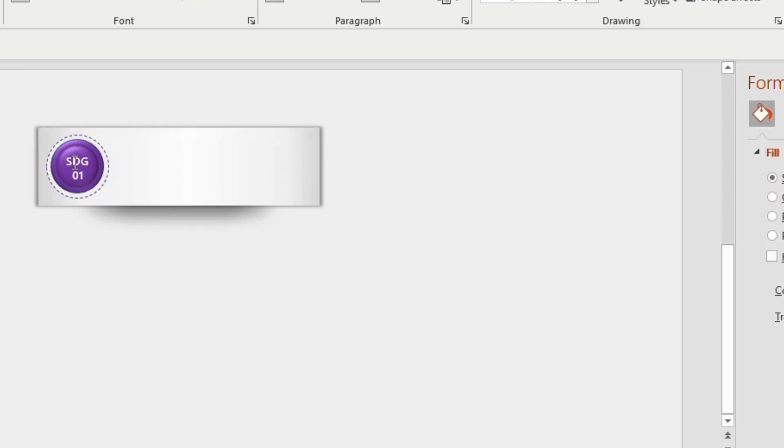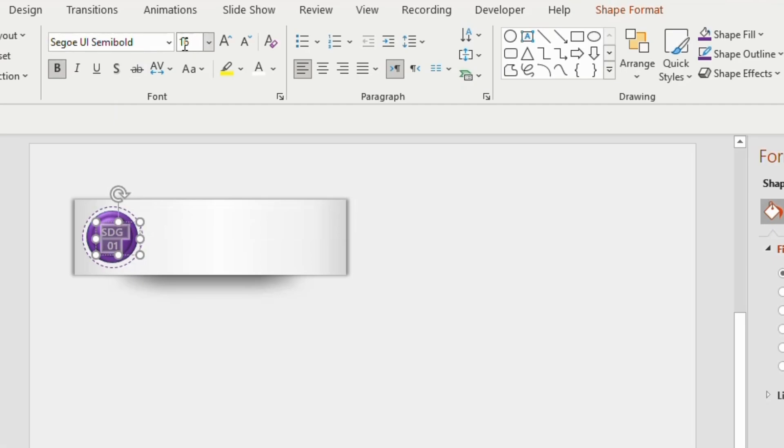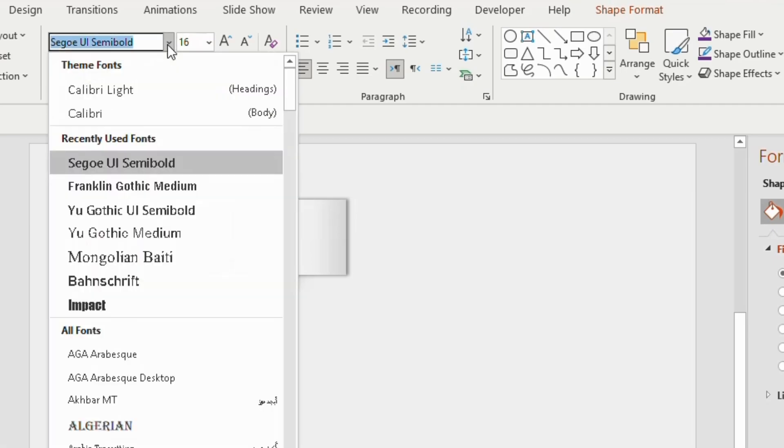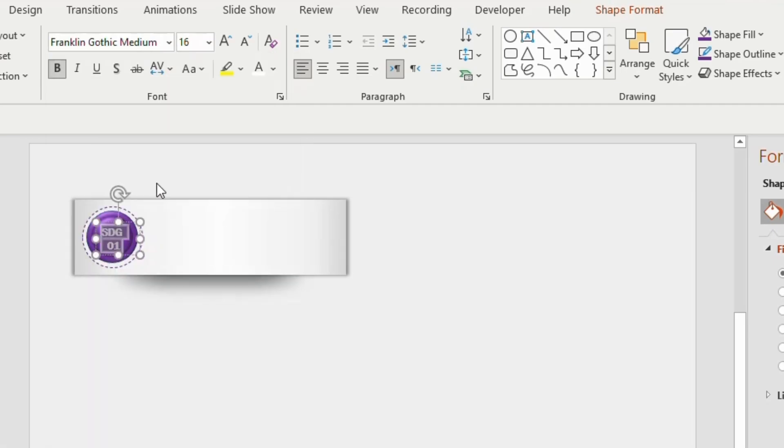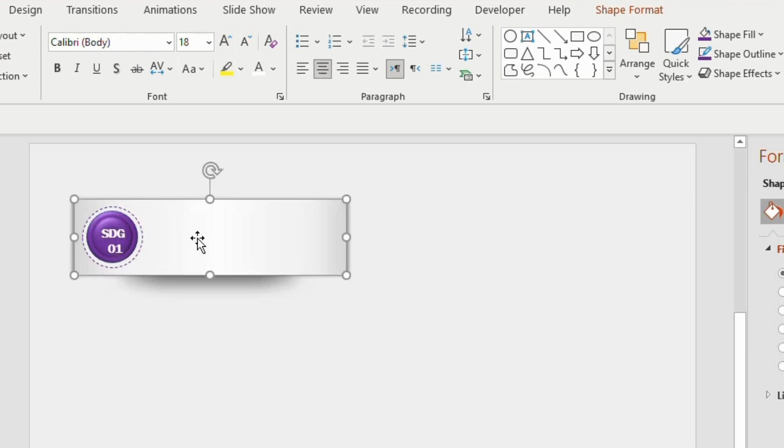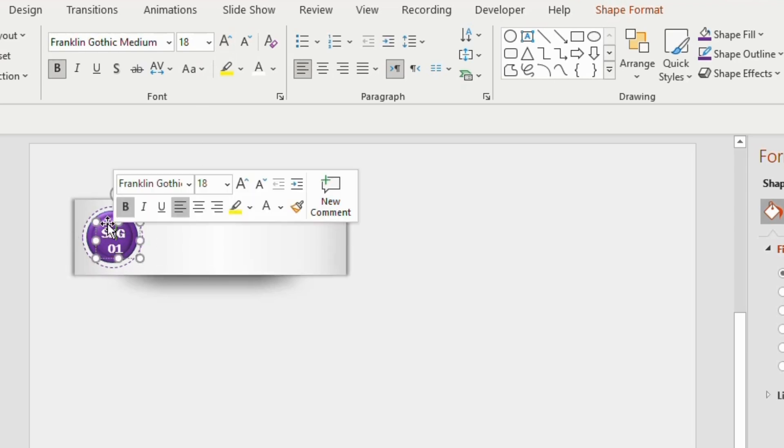Keep the font size as 18 and make it bold. Change the color to white. Change the font to Franklin Gothic Medium. Adjust to the center of the circle.